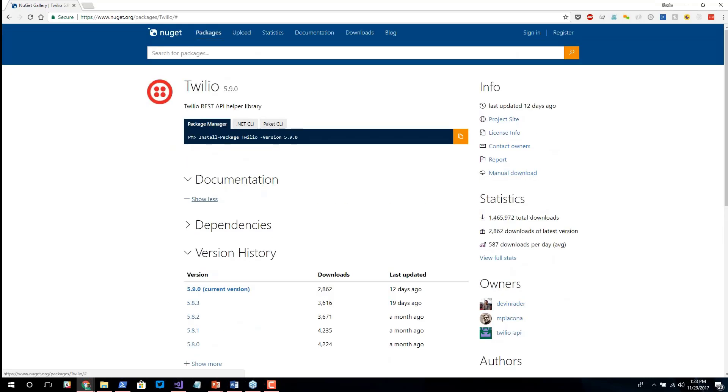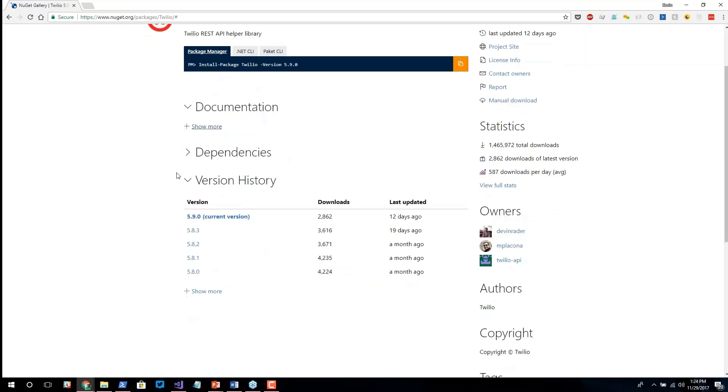If I scroll down, there's no documentation for this particular package, I probably should have picked a better one. But some packages have full documentation here to tell you what the package is about, maybe a little bit of usage, or just things that you should know about.